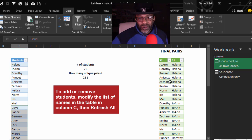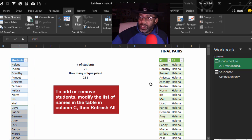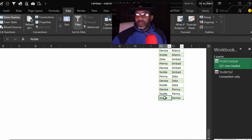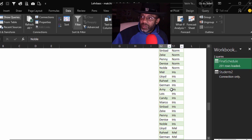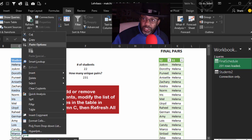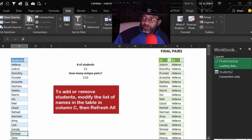I'm about to refresh this. And look at that — 231 rows loaded. Get & Transform! And what if we remove Marco? Remove that row — we get 210. Let's refresh again. Boom, 210. No more Marco.